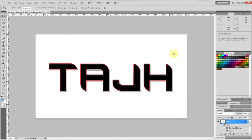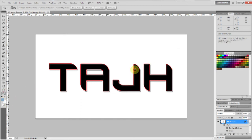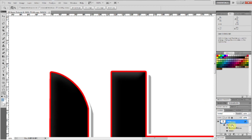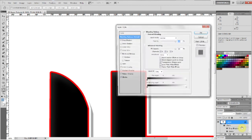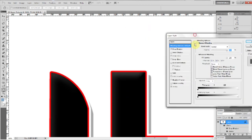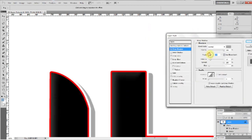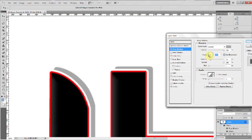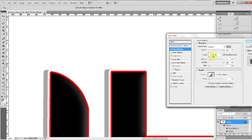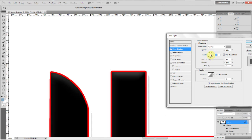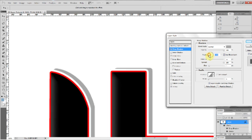That's basically it to the 3D effect really. As you can see it's not completely perfect — so you just want to keep messing with the angle of the drop shadow until you get it right.